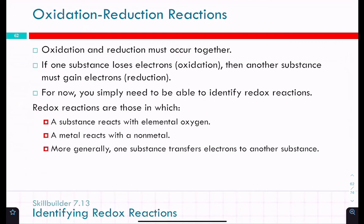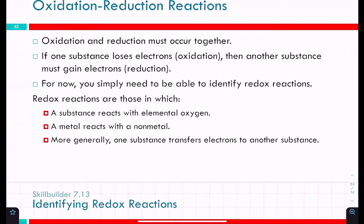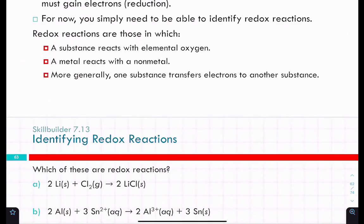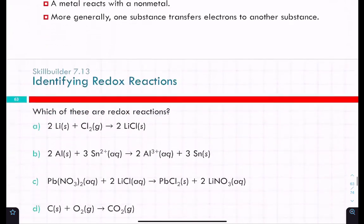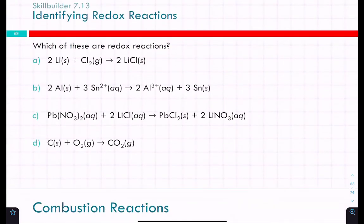For now you simply need to be able to identify redox reactions. Redox reactions are those in which a substance reacts with elemental oxygen, a metal reacts with a nonmetal, or one substance transfers electrons to another. Which of these are redox reactions? If anything exists by itself as an element, it has a zero charge. Lithium here — zero charge. Chlorine — zero charge.